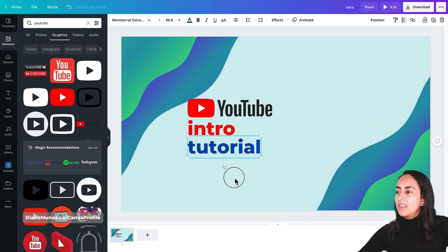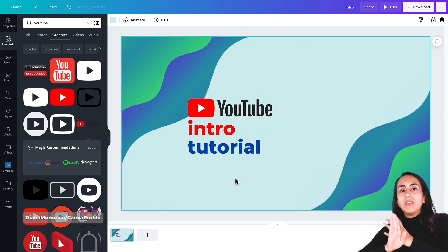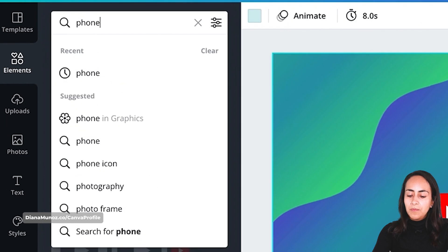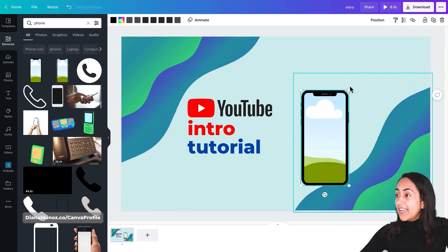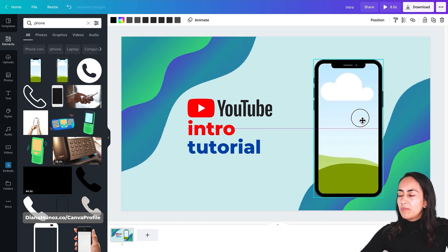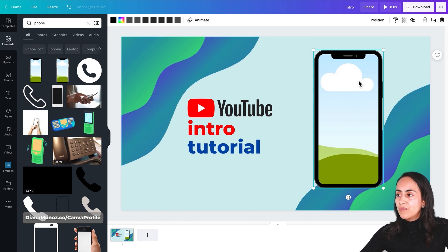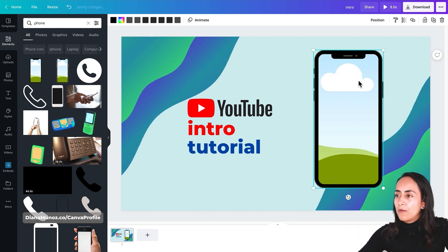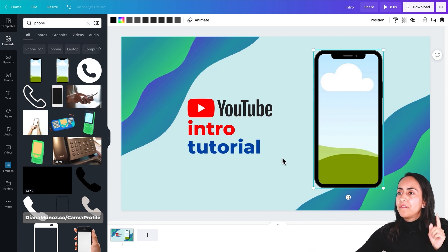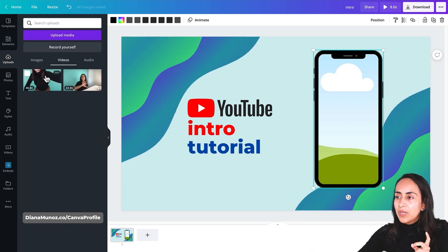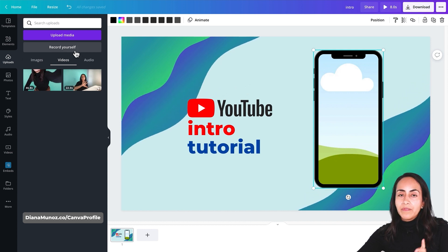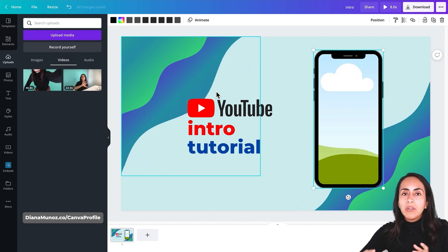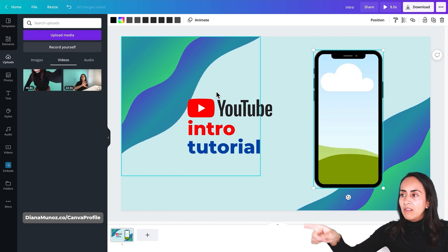Now we are going to add a phone in which I'm going to insert a video of myself. In the same elements section I'm going to type 'phone' and insert this one to my design. This is actually a frame, which means I can insert photos or videos inside it and they're going to be automatically cropped to fit inside the phone. Before recording this video, I filmed a short video that I already uploaded to Canva. You can also record yourself directly from Canva using your computer's webcam, or film yourself with a camera or phone and upload that video to Canva.